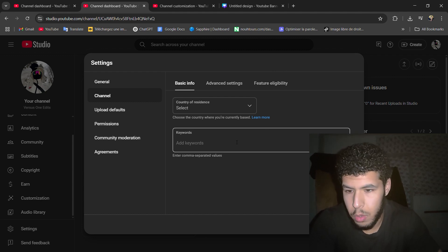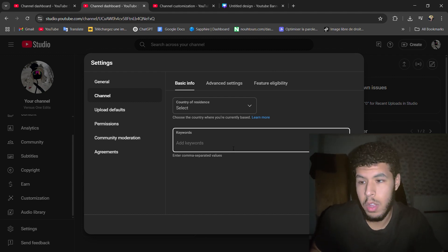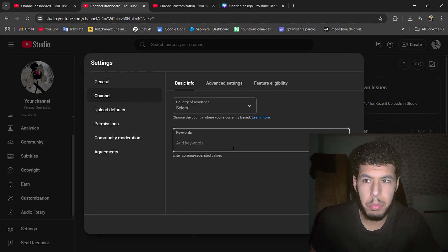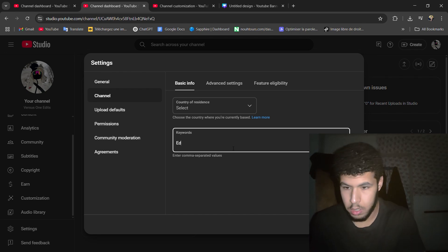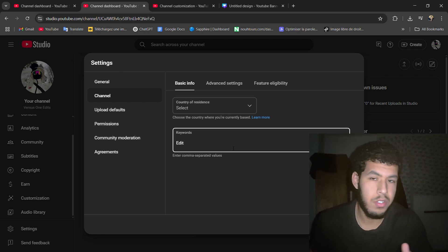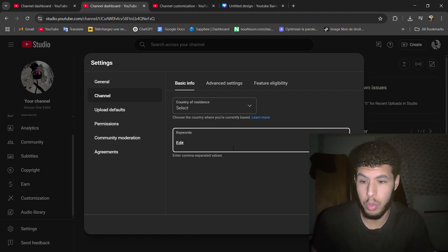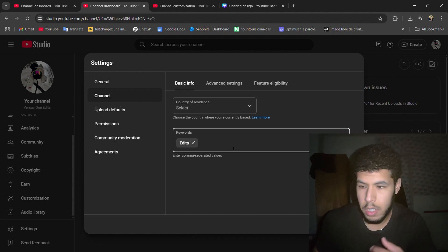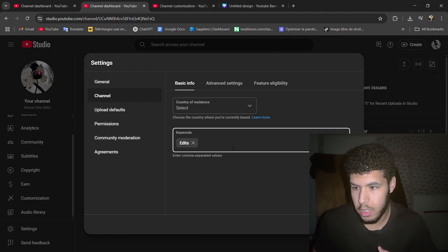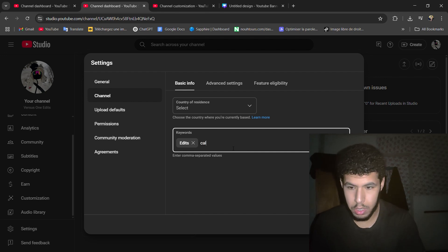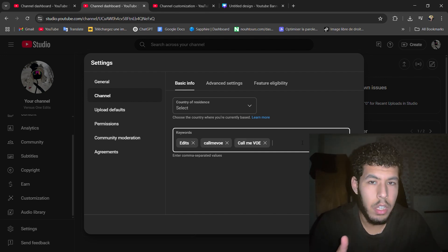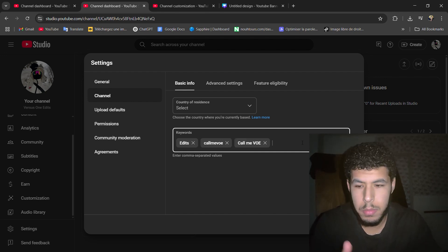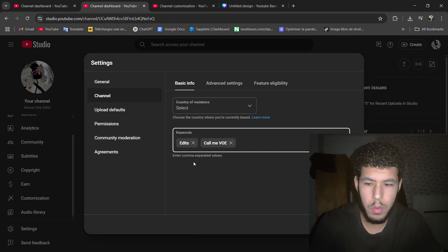And for the keywords so people find your channel, basically just write what you do on this channel. For example, for me, edits and your channel name. You can add a lot of keywords, but it doesn't really matter. So these two: edits and Call Me Voe.